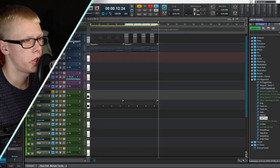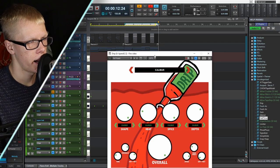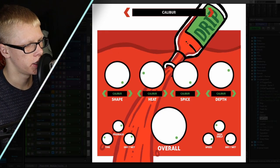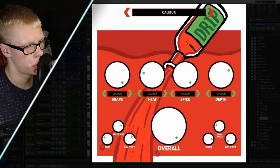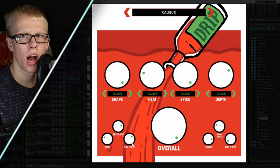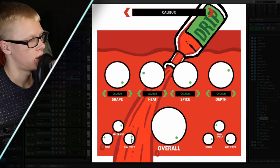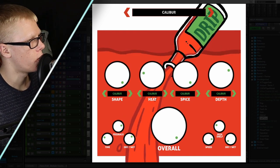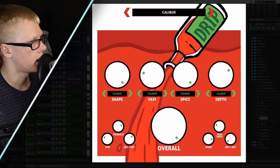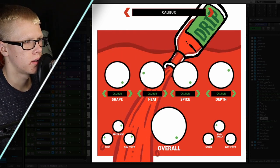On this Drip plugin I use the Caliber preset, and the dry/wet knob is pretty high on the delay. So what ends up happening is it sounds like this.